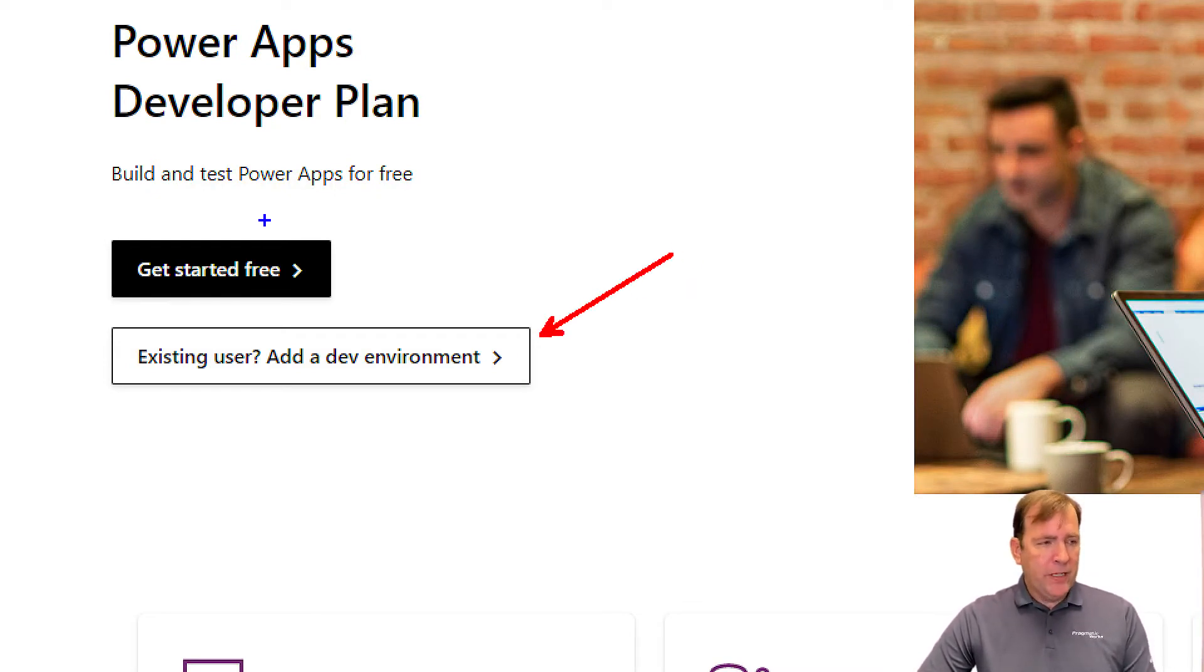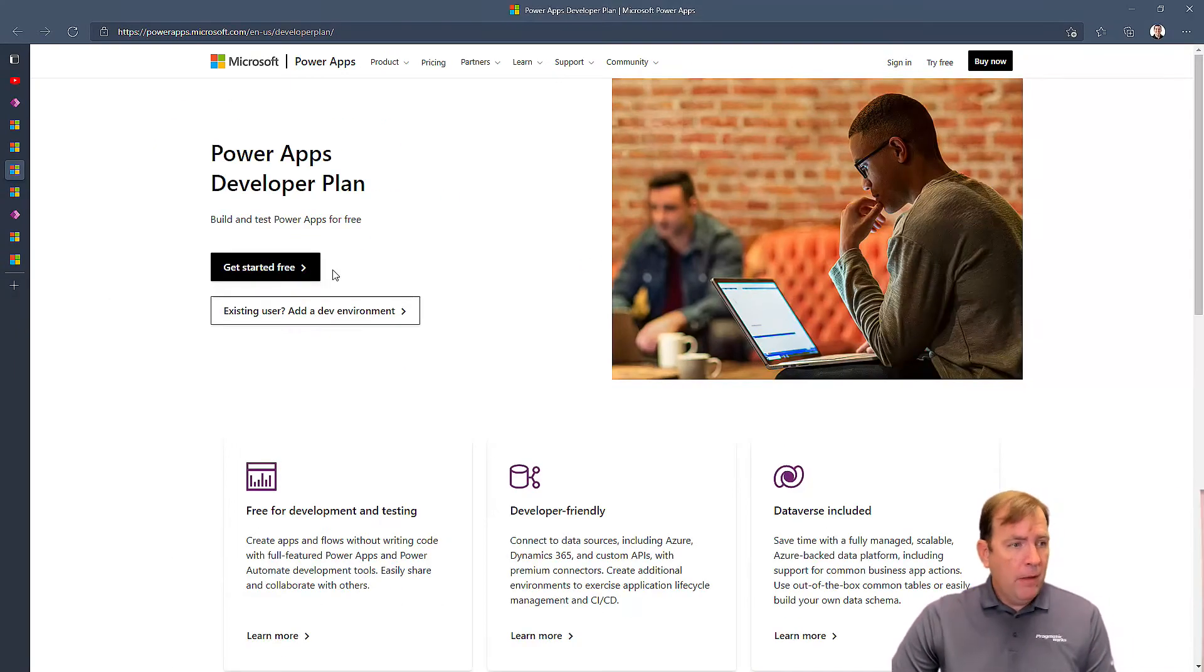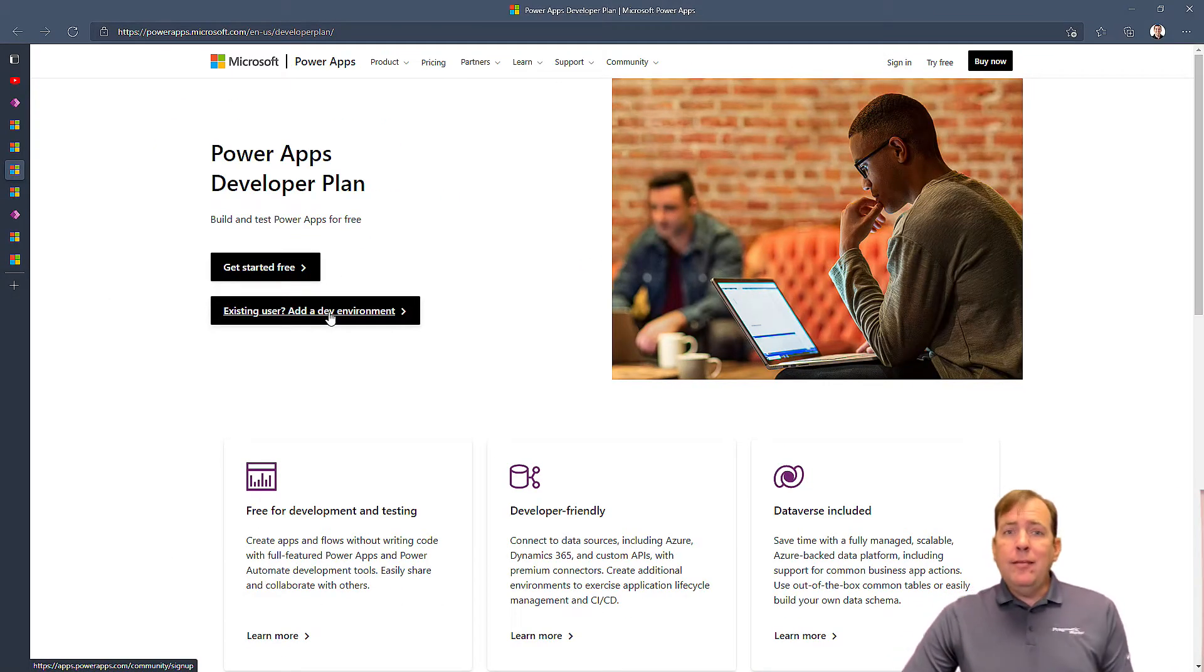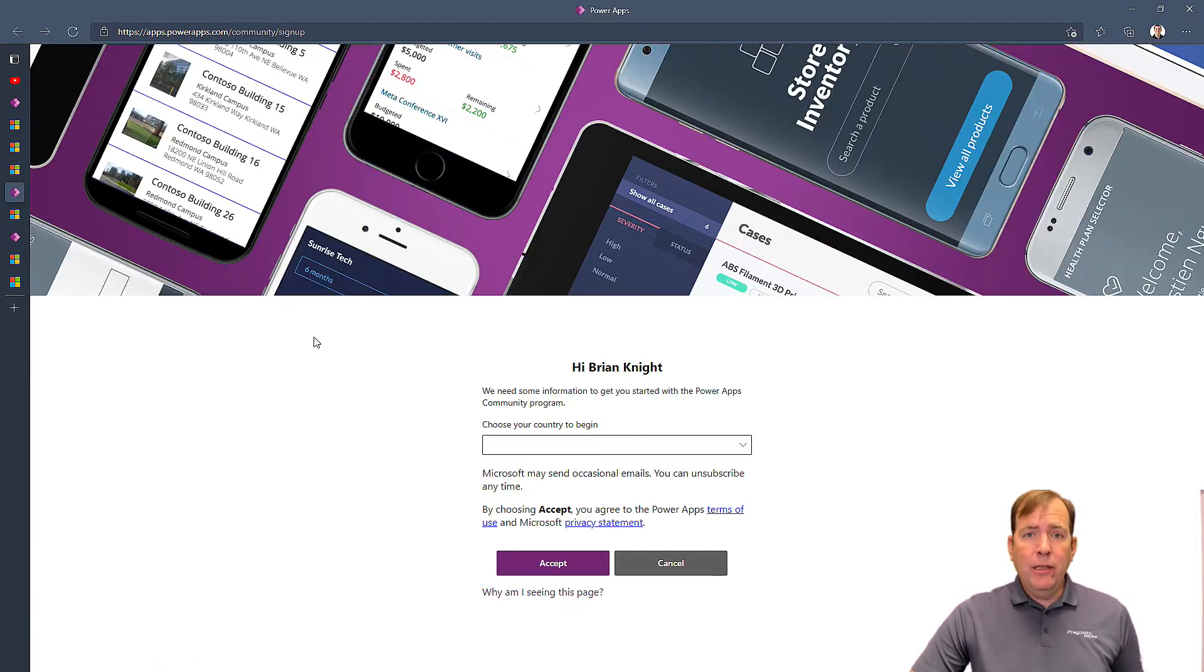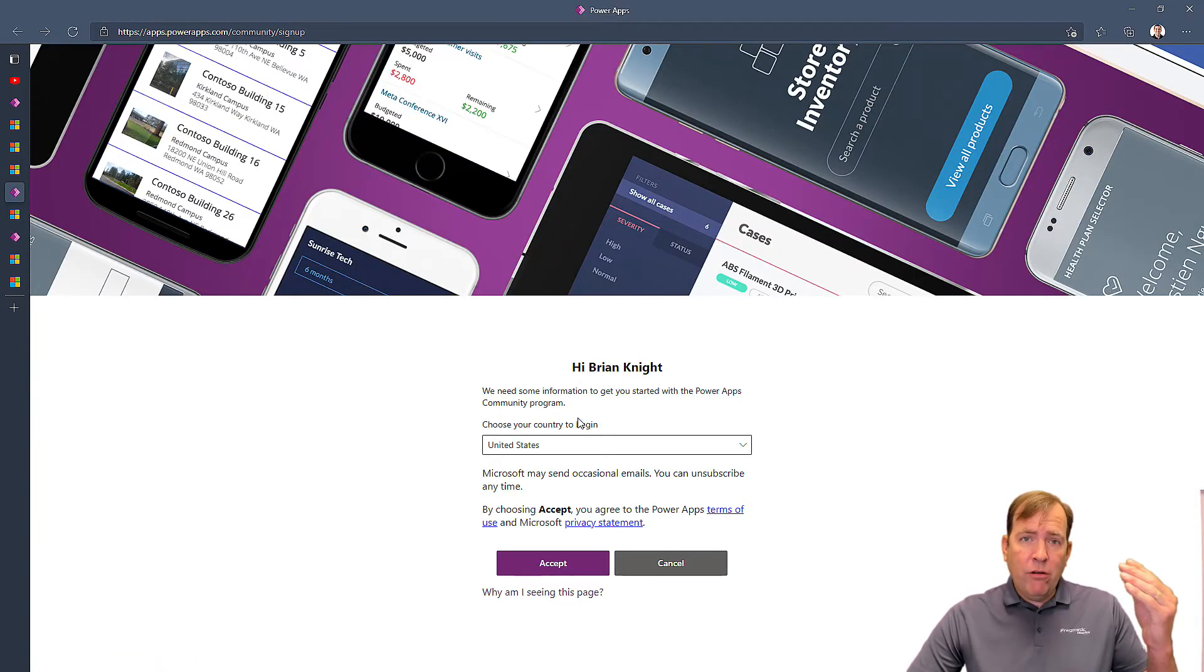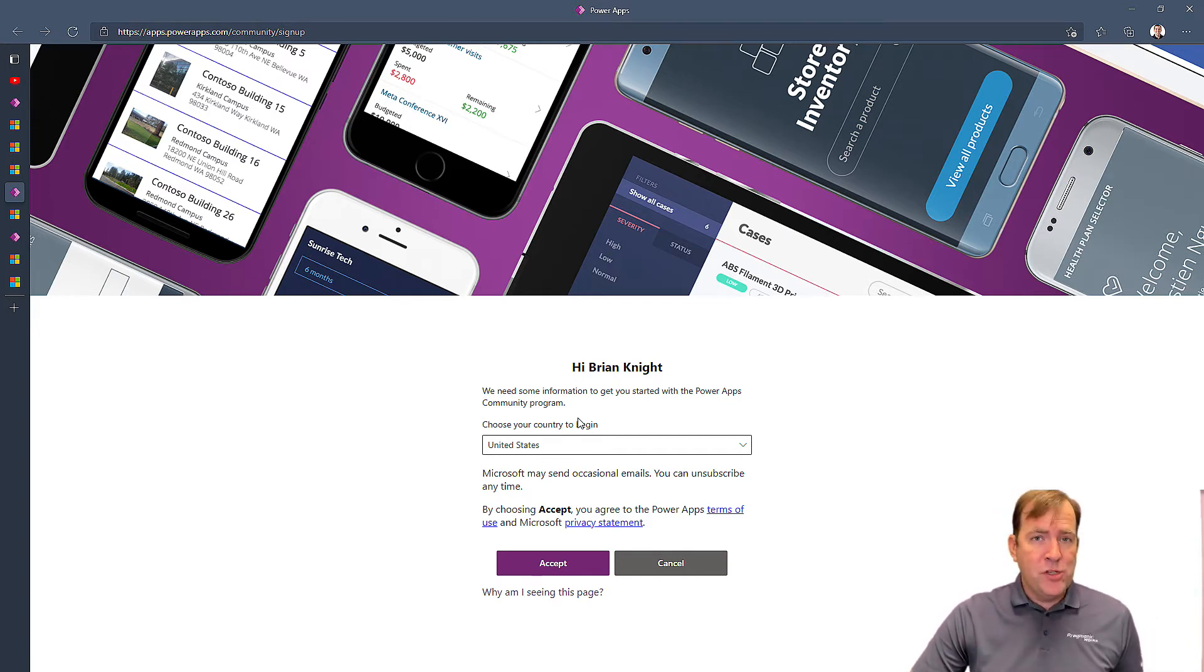If you are not part of a company, click on the blue link to create a tenant at Microsoft. Let's assume you're part of a company, though. Go ahead and click on Existing User. And what this is going to do is going to create a developer-free account inside of your organization.